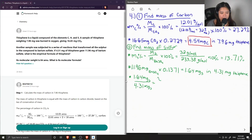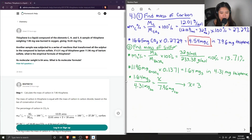To find the sulfur in 7.96 milligrams of thiophene, we use a ratio: 1.64 milligrams of sulfur is in the 4.31 milligram sample, and we solve for x milligrams of sulfur in 7.96 milligrams of thiophene. Solving gives us 3.03 milligrams of sulfur in the 7.96 milligram sample.